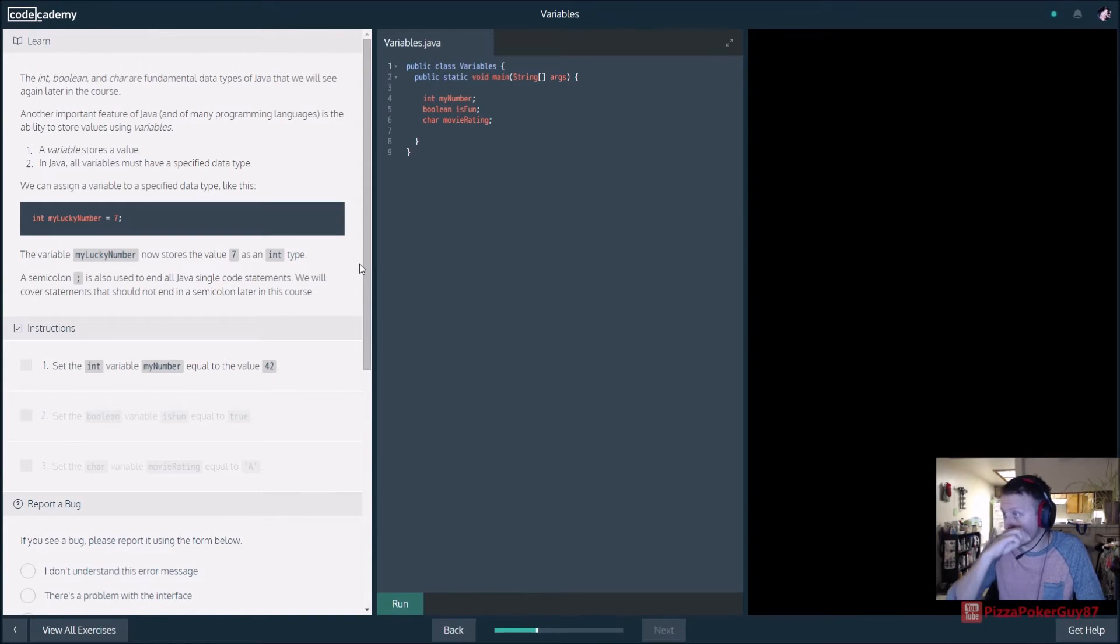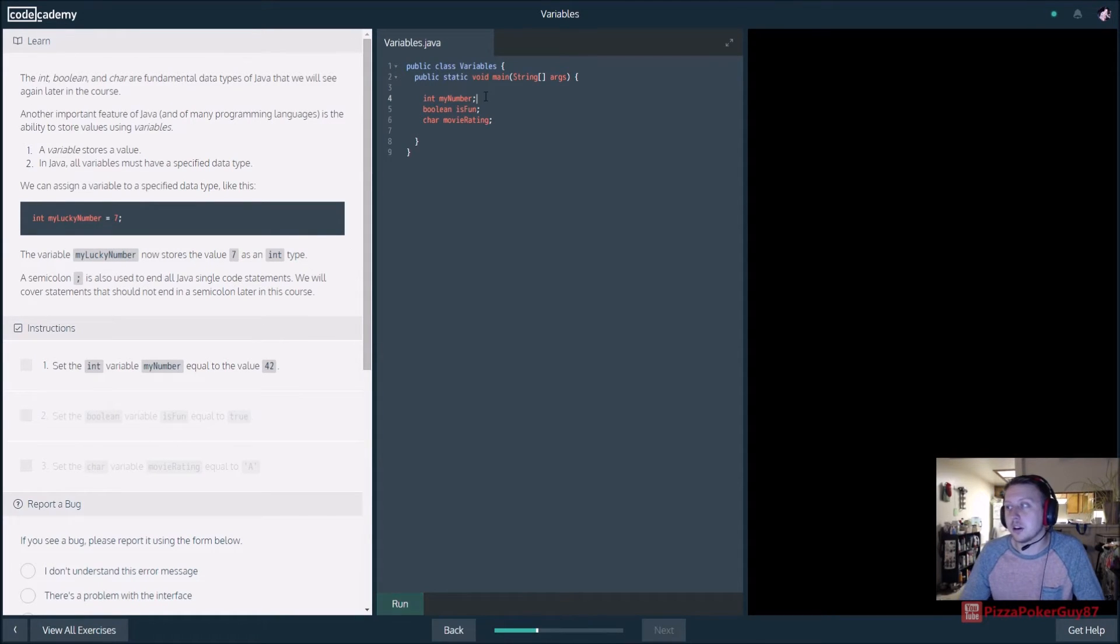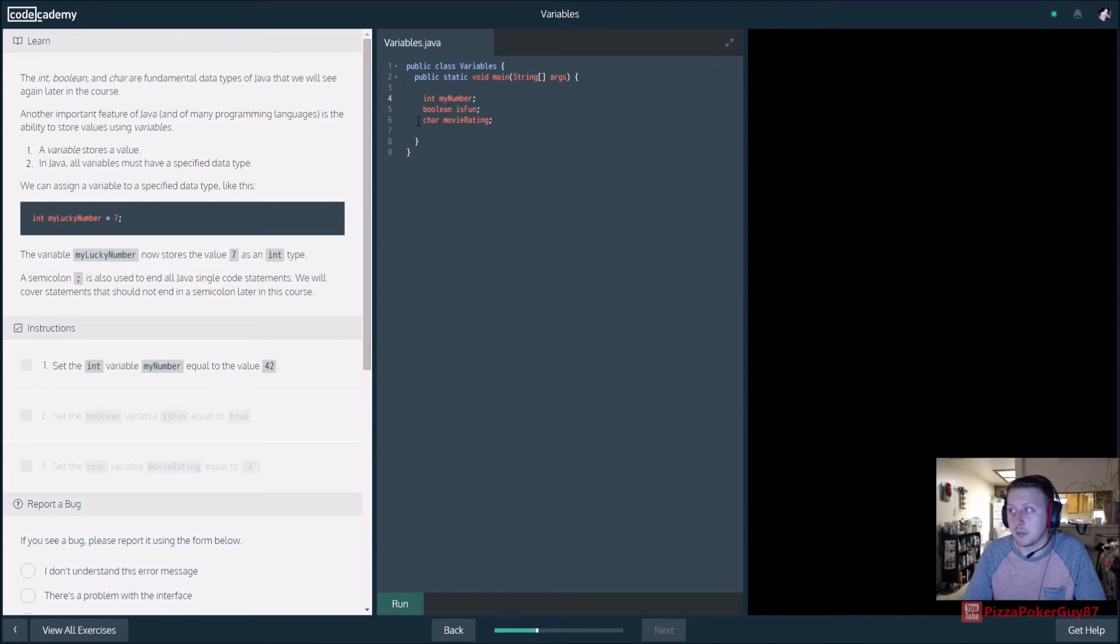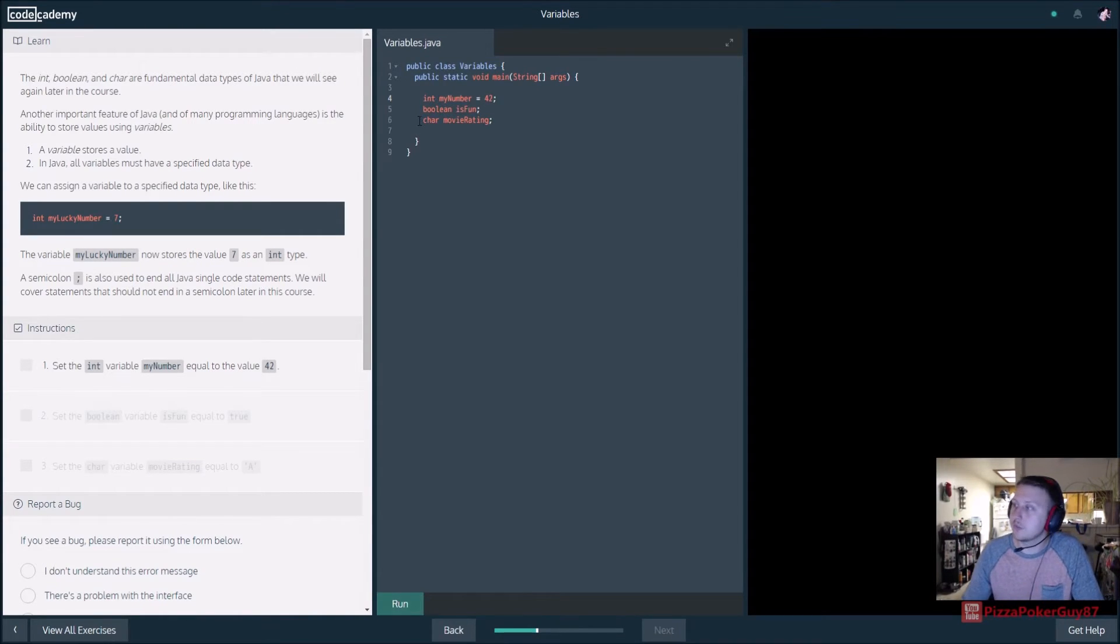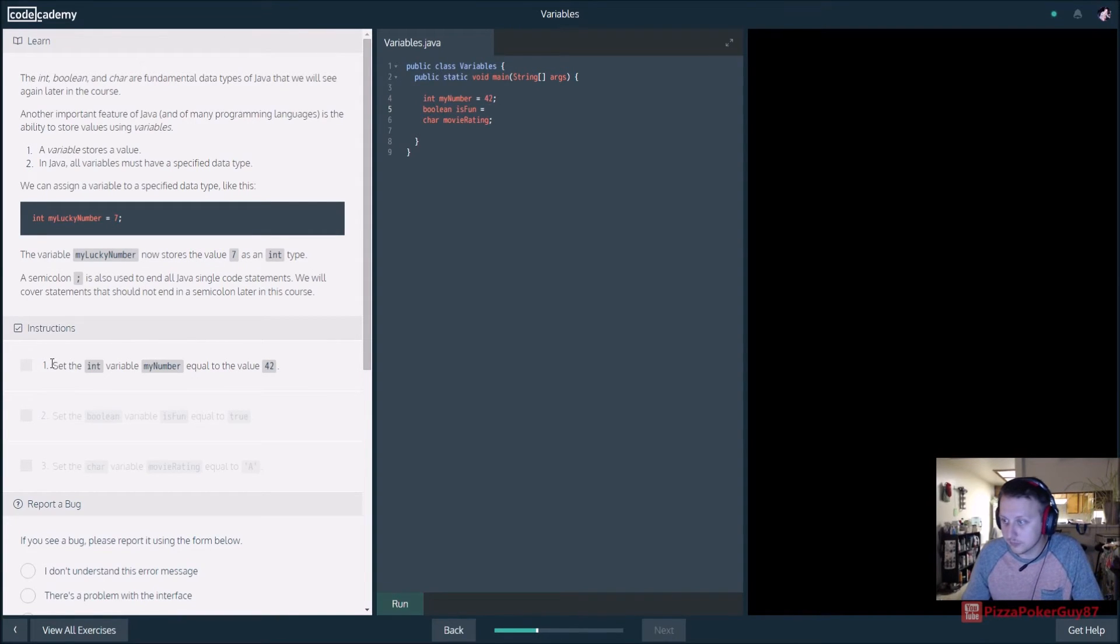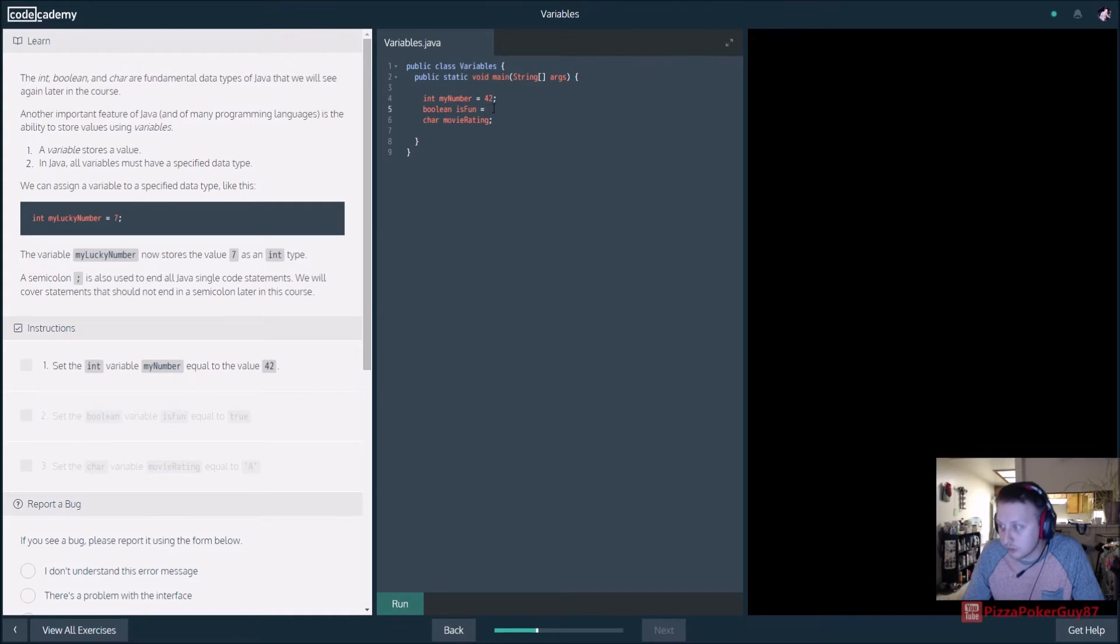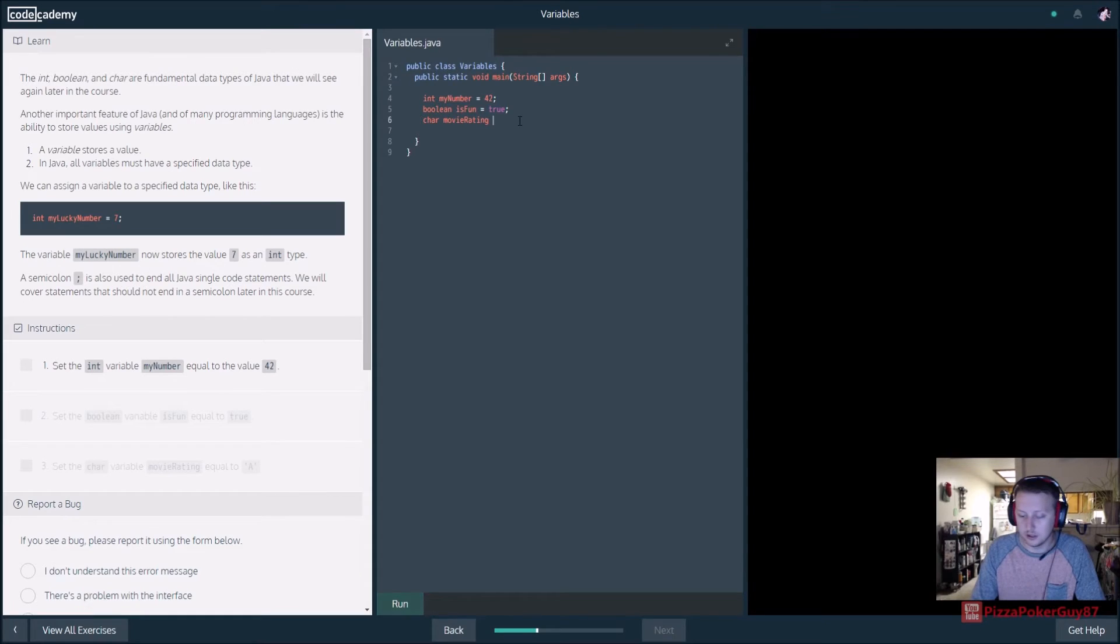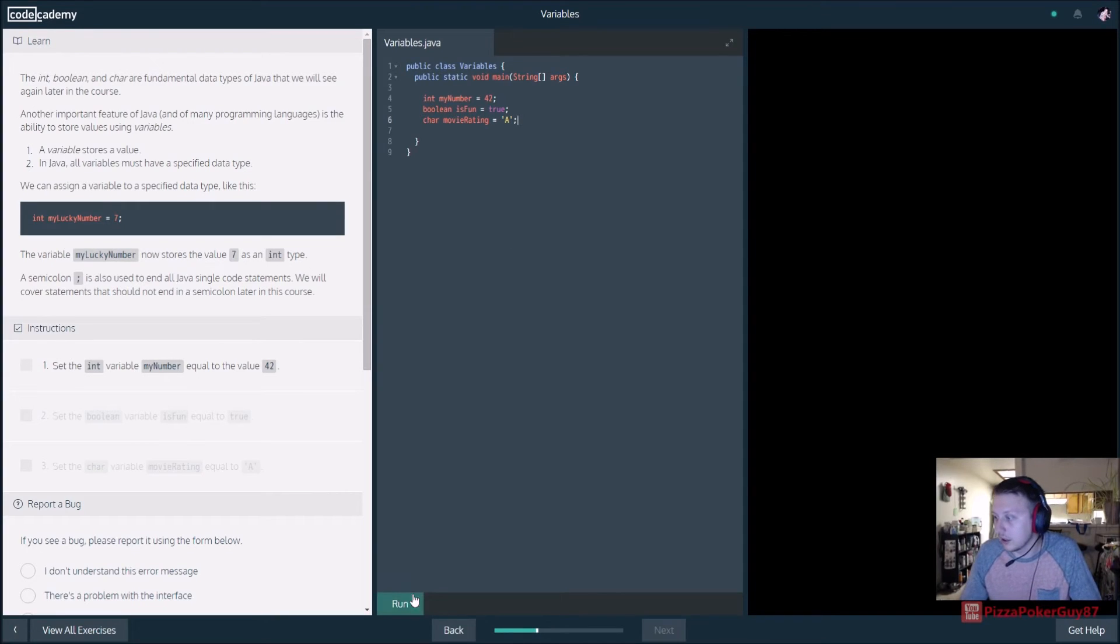All right, now we're going to initialize some variables. So, you can see right here, one of the things about Java is you have to declare your variables. Like, for instance, int my number. Int is its type, so it's an integer. My number, we're going to set that to 42. Boolean is a Boolean, and we have to set is fun equal to, I guess just check this off as we go. Int line number is equal to 42. Boolean is fun is equal to true. And char, movie rating, is equal to A. So let's go ahead and do it like that.